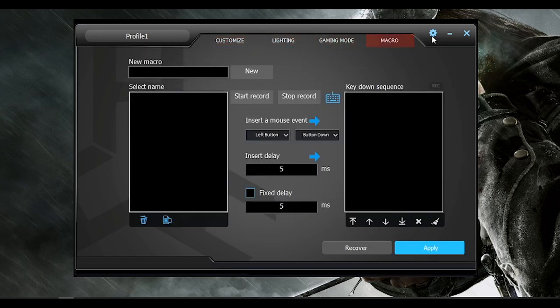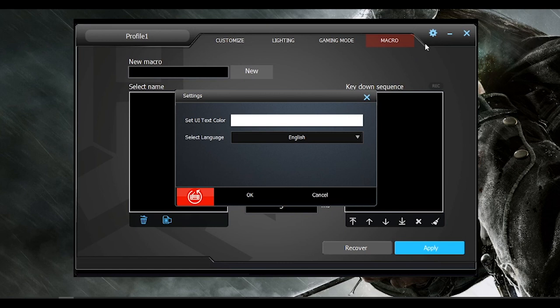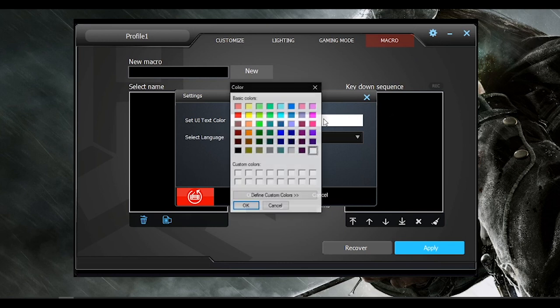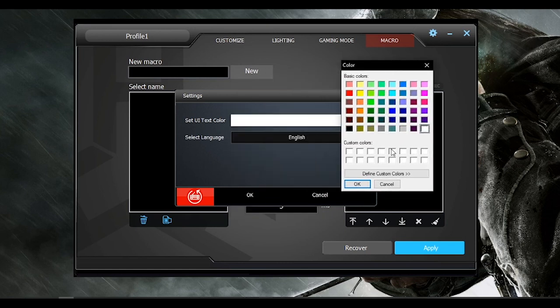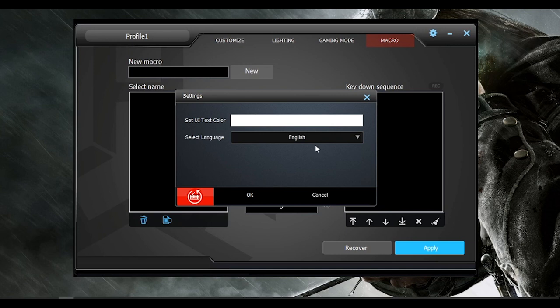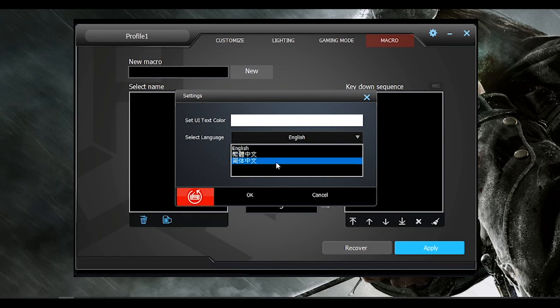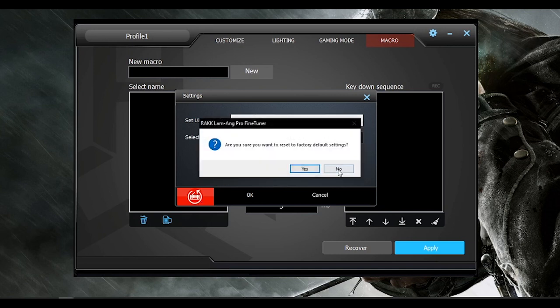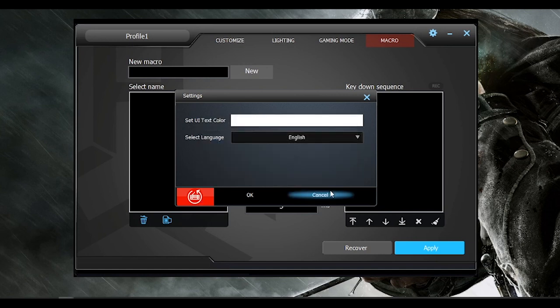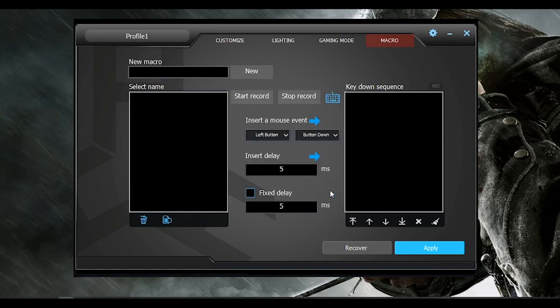We also have the settings here where you can change the color of the fonts to any color that you want, set the language, and reset the keyboard to factory default settings using this button right here.